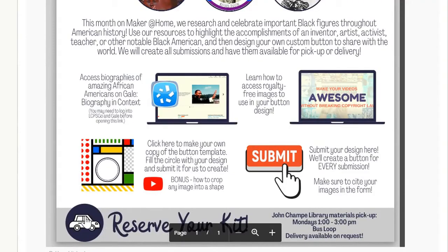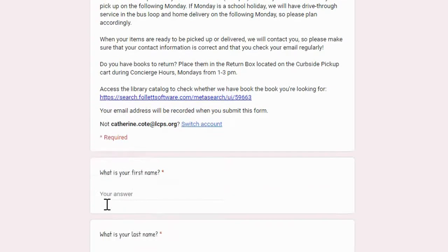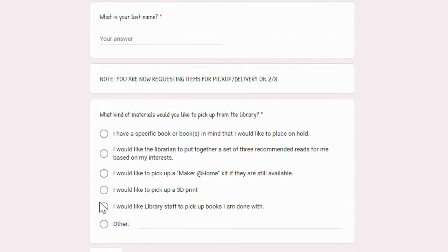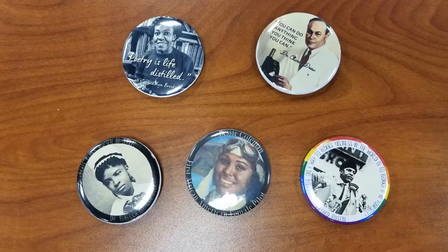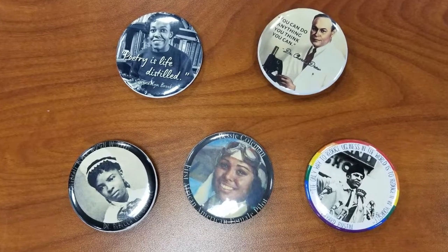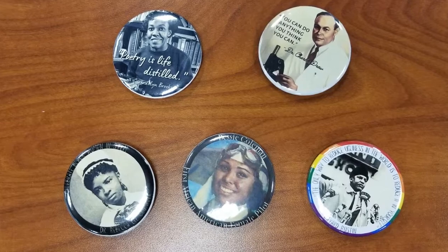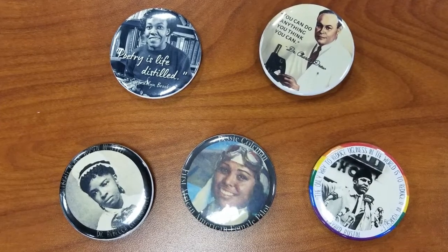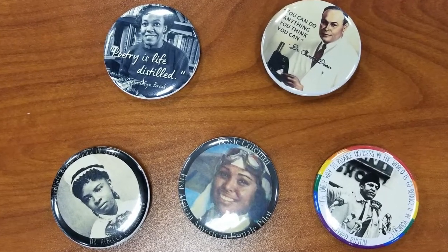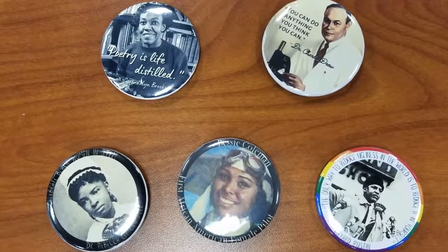And as a special treat this month, reserve your Maker at Home kit to receive one of five custom buttons that we designed featuring the amazing people we profiled in this video. We'll see you in the next video.